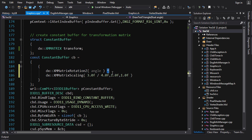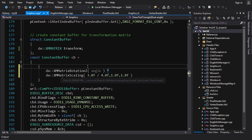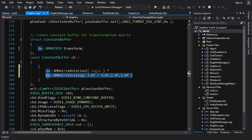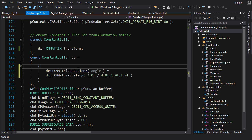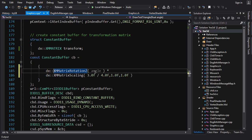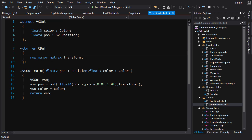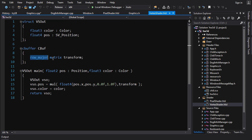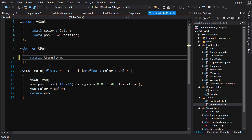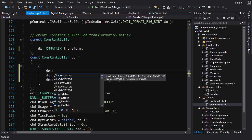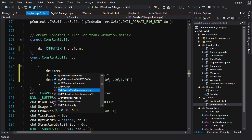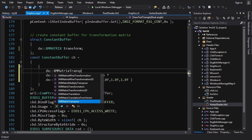Note that matrices are right-multiplied, so the left operand's transformation is applied first. That doesn't matter for rotation and scaling, but once translation enters the mix the order makes a difference. Also, DirectX Math matrices are row-major, but HLSL expects column-major by default. You can tell HLSL to use row-major but operations will be slower, so the better approach is to transpose the matrix before sending it to the shader.